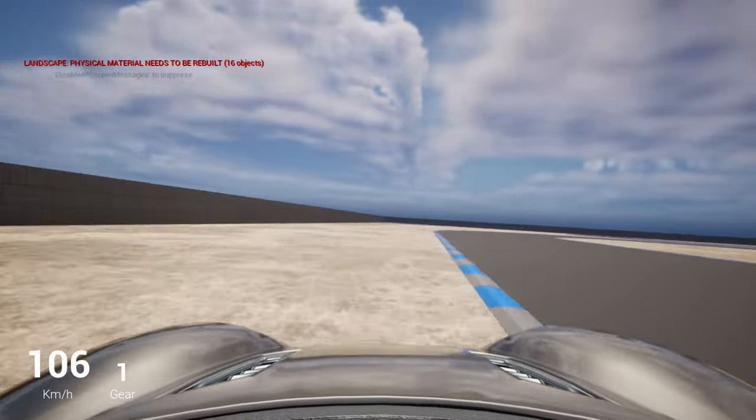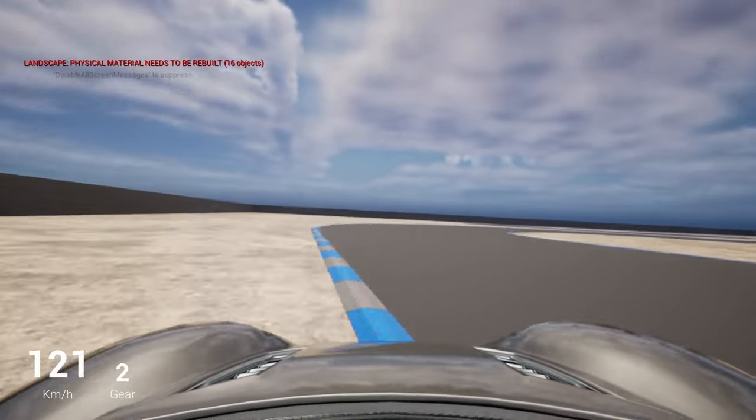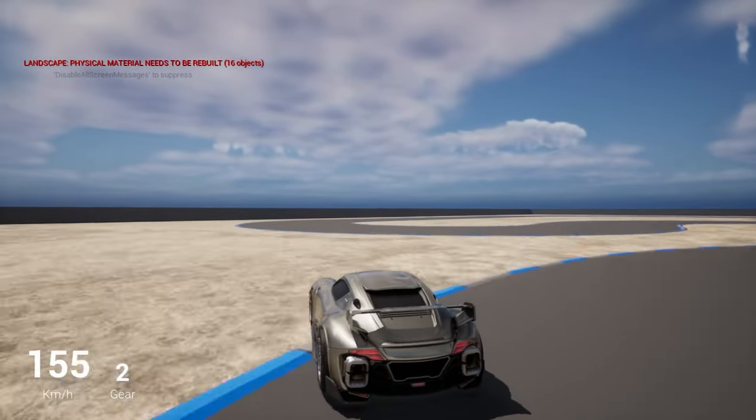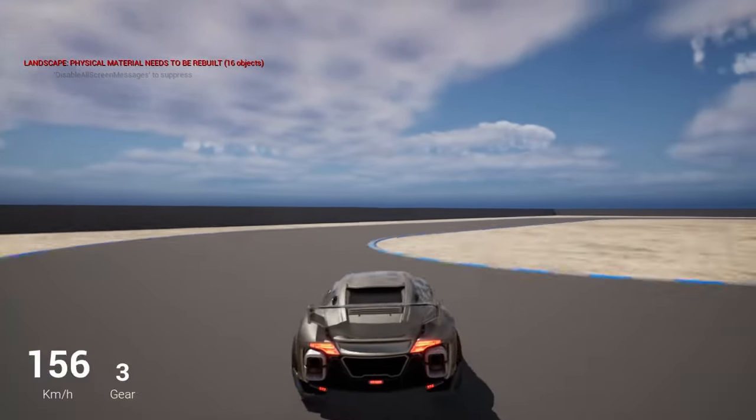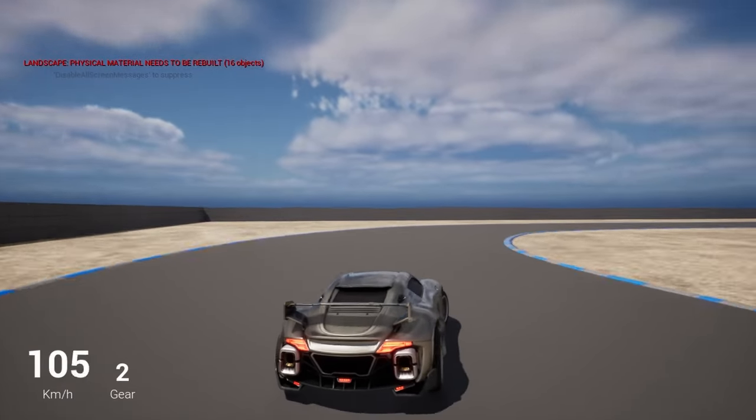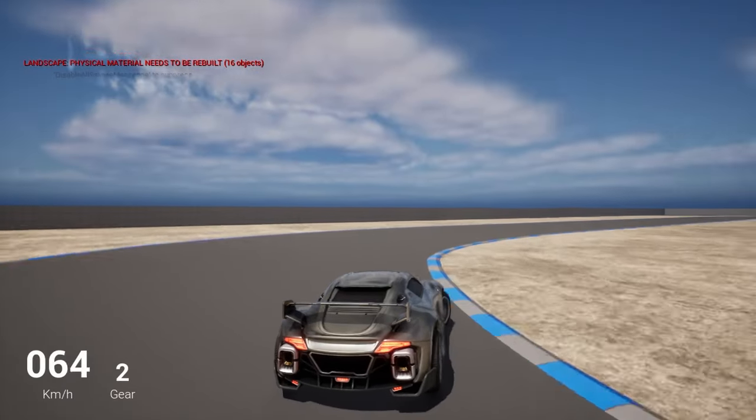I hope this video demonstrates how I use blueprints and metasounds to create a dynamic vehicle audio system that's fun to drive with. Thanks for watching.